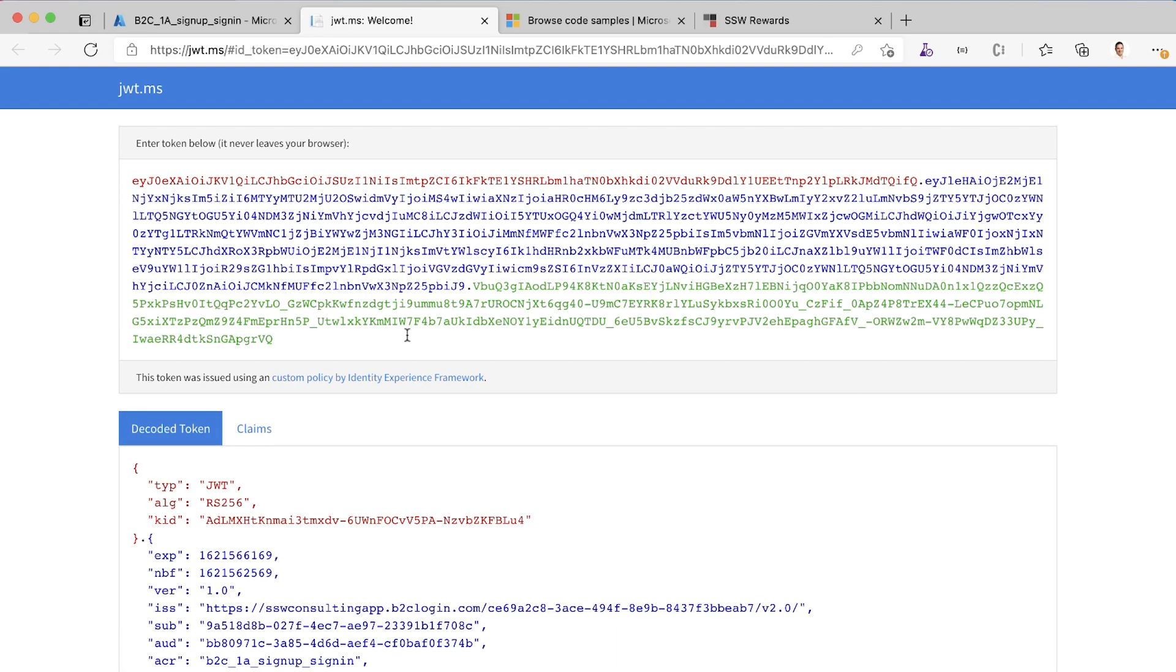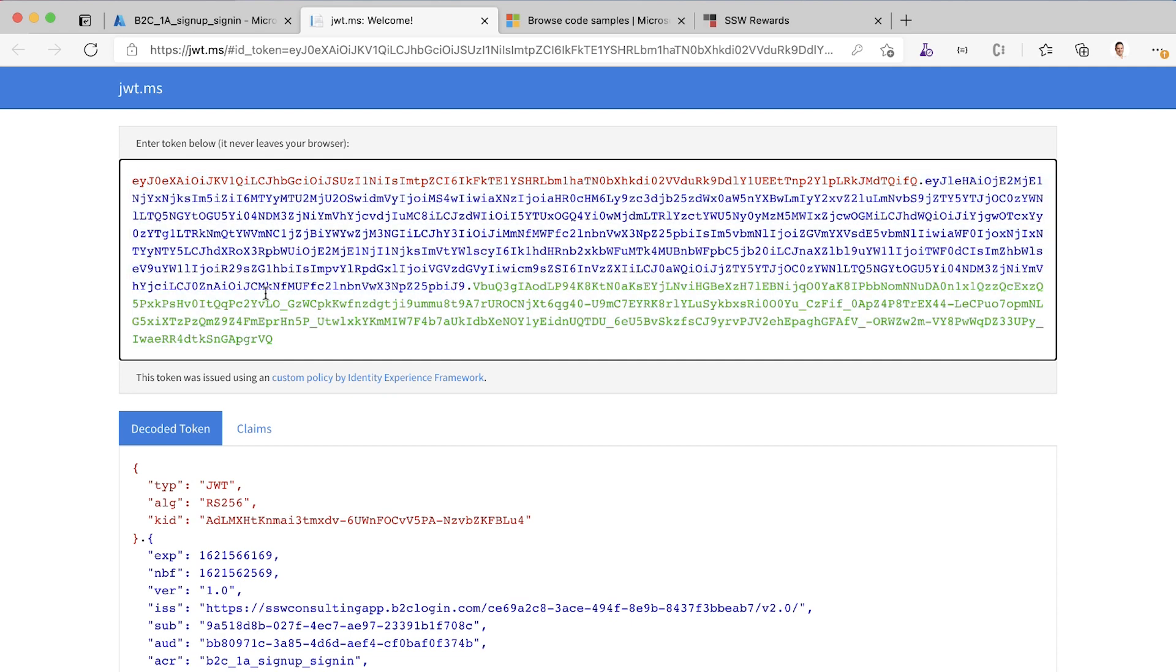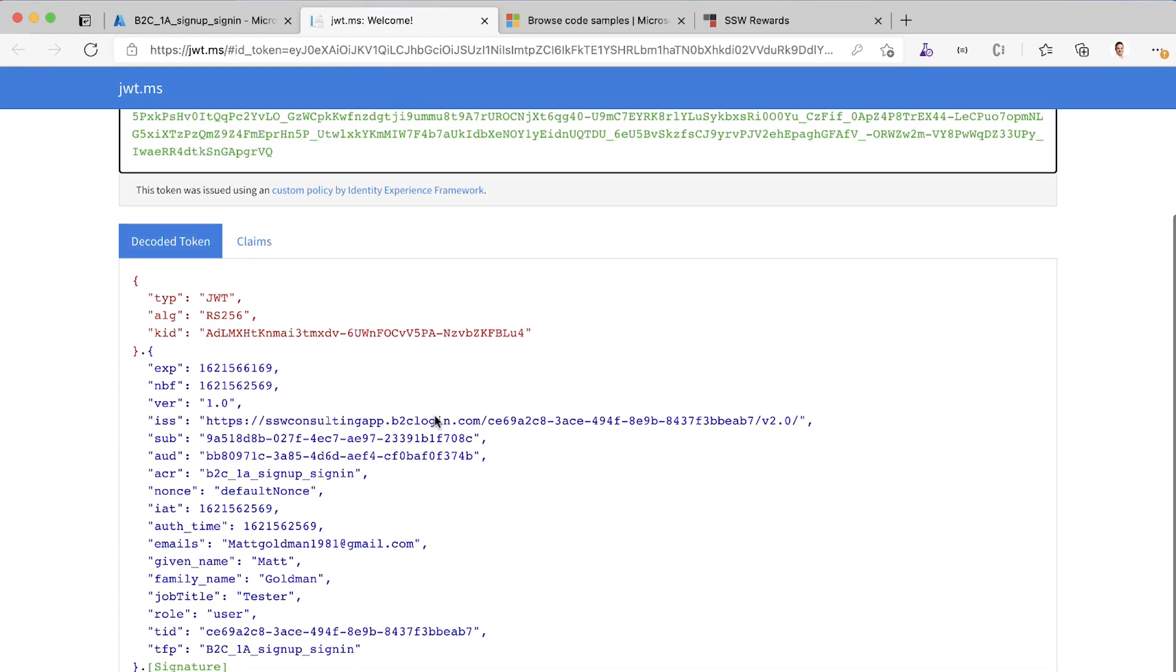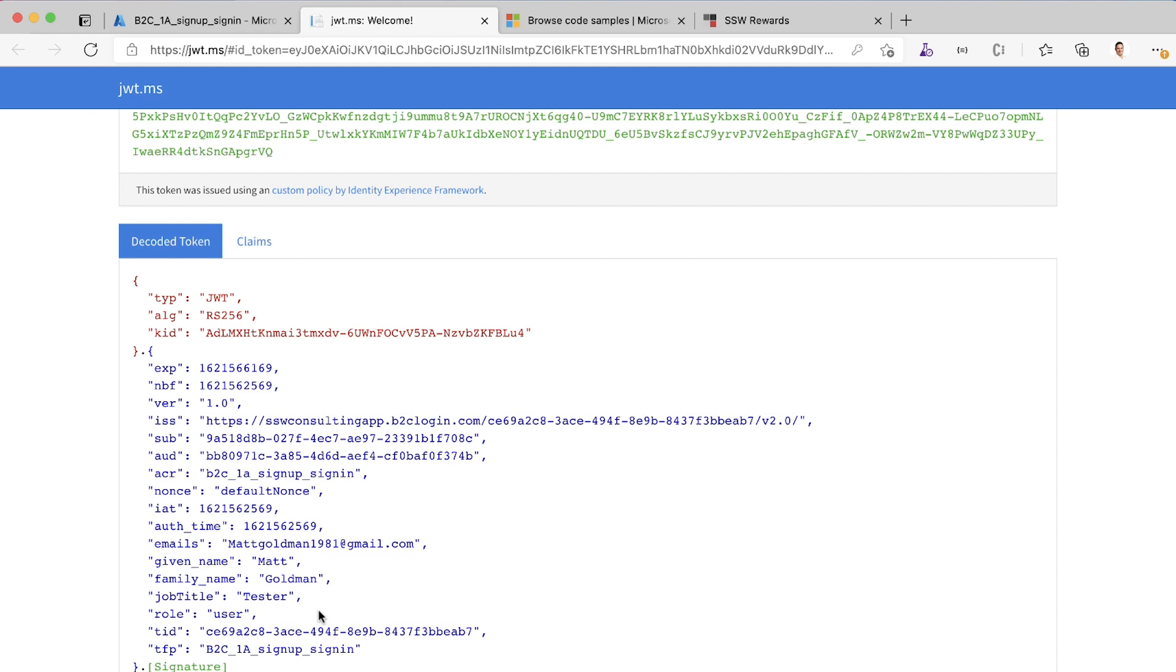Here we go. We can see here at the top, this is the token that has been given to us. This is a JSON web token. jwt.ms, as I said, really cool tool. It actually allows us to inspect that token. If we look down here, we can see the claims that are in that token. We can see that there is a role claim here and the value of that claim is user. So that worked really well. I logged in with an email address that wasn't an SSW address. It behaved exactly as we expected. I got a role of user.